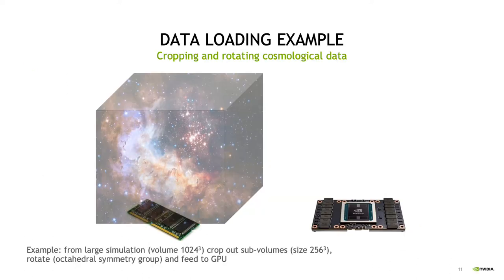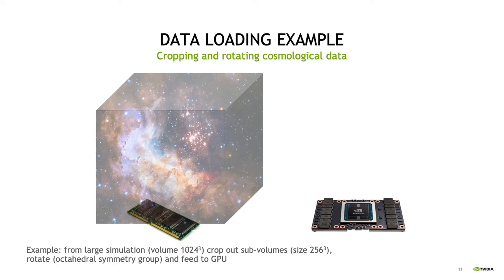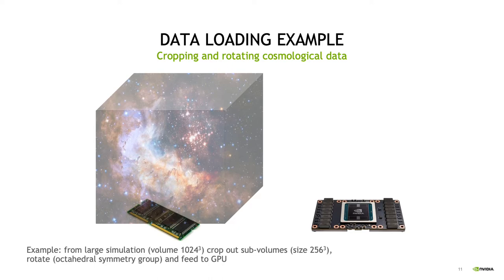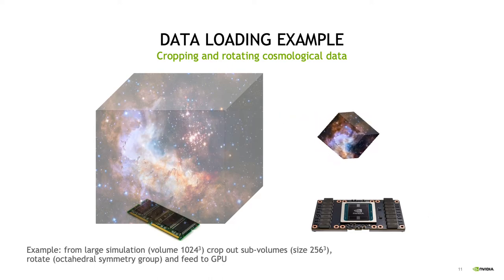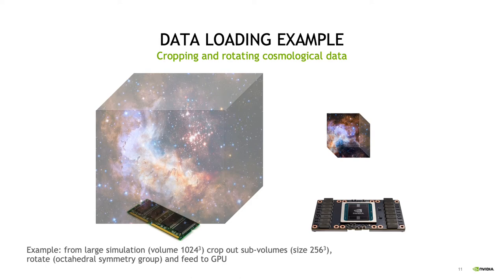Let's see this example. This comes from cosmology. We have this huge volume from a cosmological simulation and we cannot feed it to the network in full. However, physics helps you here because of translation and rotational invariance of space. You can basically crop out a sub volume, rotate it and feed it to the GPU. That is what we want to do here. Crop it out, feed it to the GPU, rotate it and then feed it to the neural network.